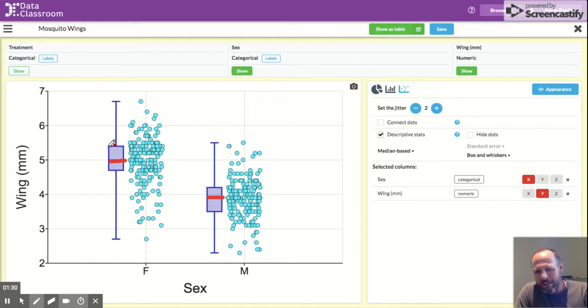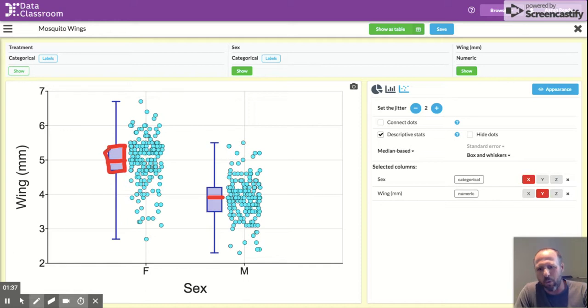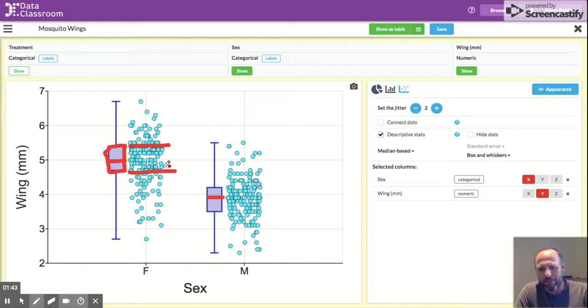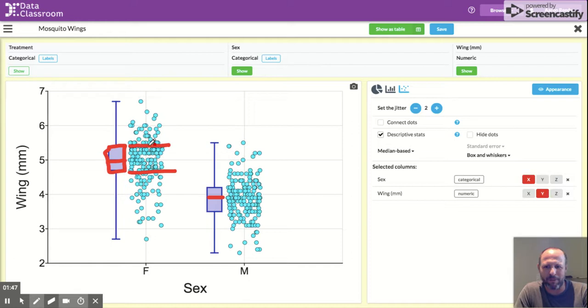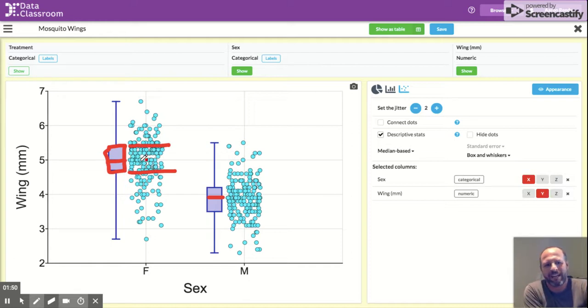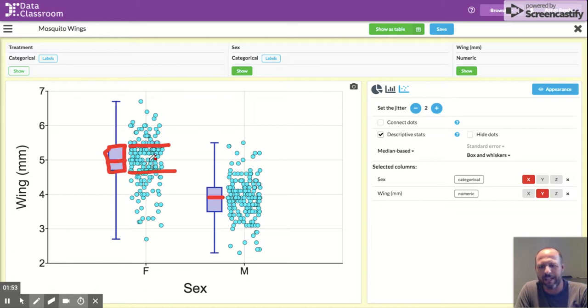This box in the middle here, this is showing us the interquartile range. And what that means is that 50% of the data fall in this zone. So in this interquartile range, the middle 50% of the data are located in this range.